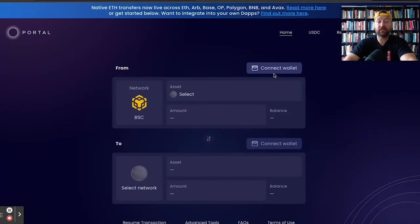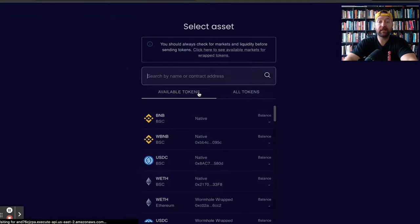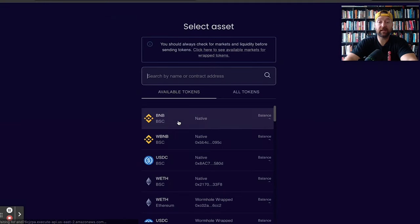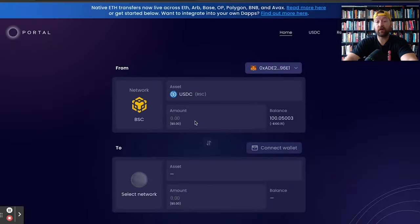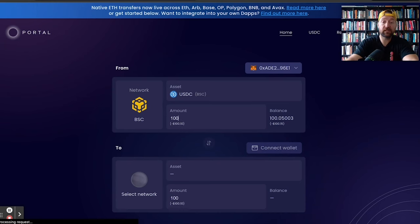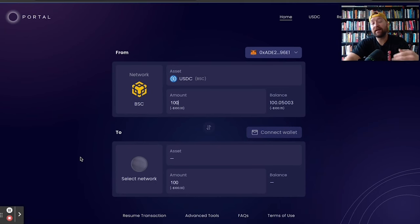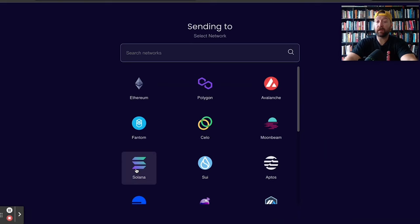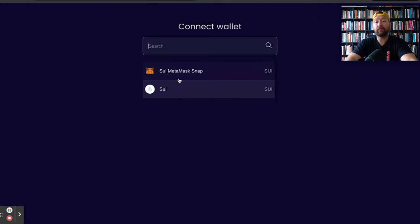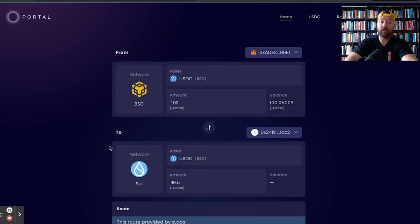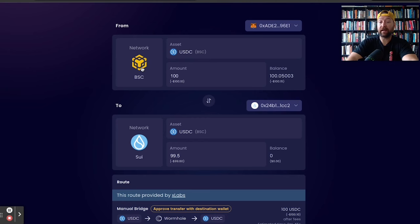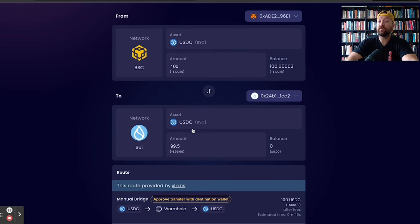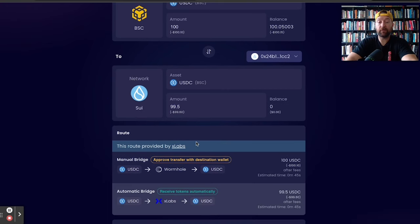So I'm going to select Binance Smart Chain. I'm going to connect my MetaMask and I'm going to select USDC, which I got $100 of it. So I'm going to take 100 USDC. I want to bridge it onto a different blockchain. I'm going to use SUI. I'm going to connect my SUI wallet and I'm going to bridge 100 USDC from Binance Smart Chain over to SUI 99.5. So obviously there's 40 cents that are fees I'm going to be paying.